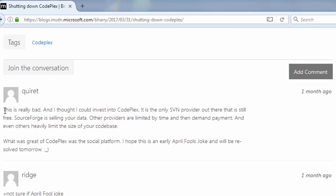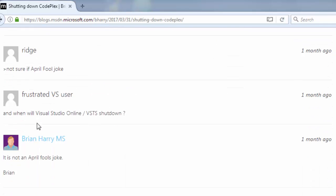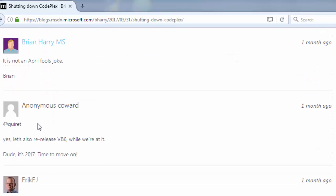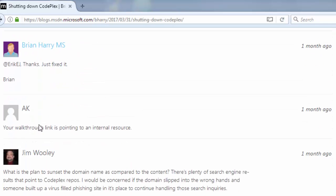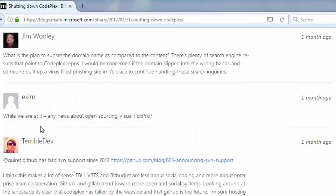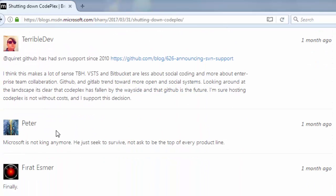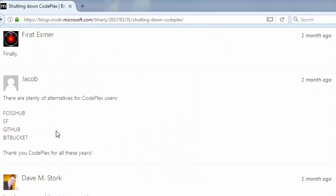This is really bad and I thought I could invest into CodePlex. It's the only SVN provider out there that is still free. Let's see some other comments. I don't have time to read those comments.